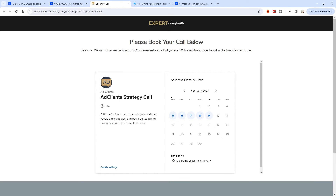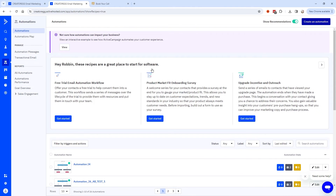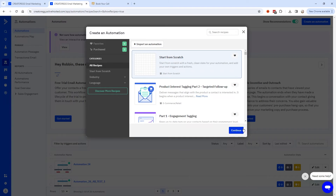Now that site tracking is working, you can get creative with your automated email campaigns. For example, if someone checks out your contact page but doesn't book a call, you could start an automation based on that visit. Let me show you how to set up an automation in ActiveCampaign that uses site tracking as the starting point. Go to Automations and click Create an Automation, then select Start from Scratch and click Continue.